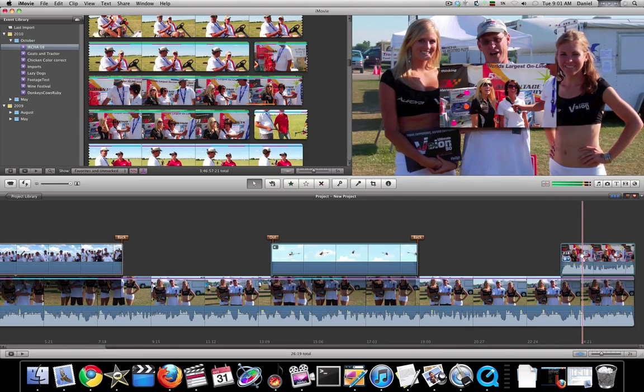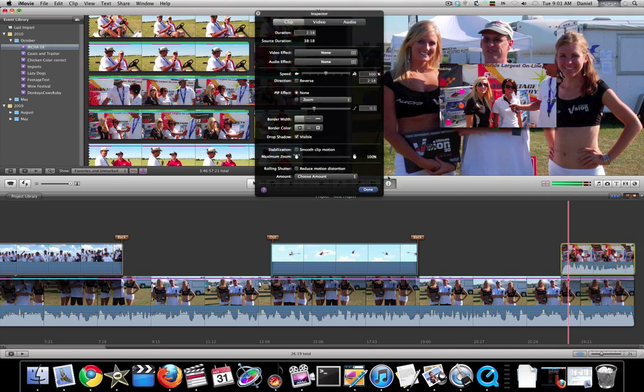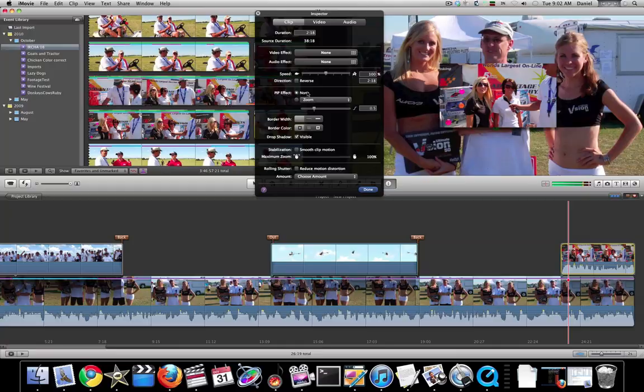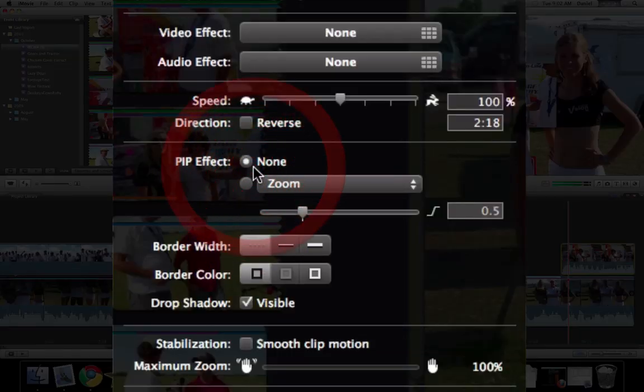And with this, you can adjust how you want it. You want it to zoom in or just pop in.